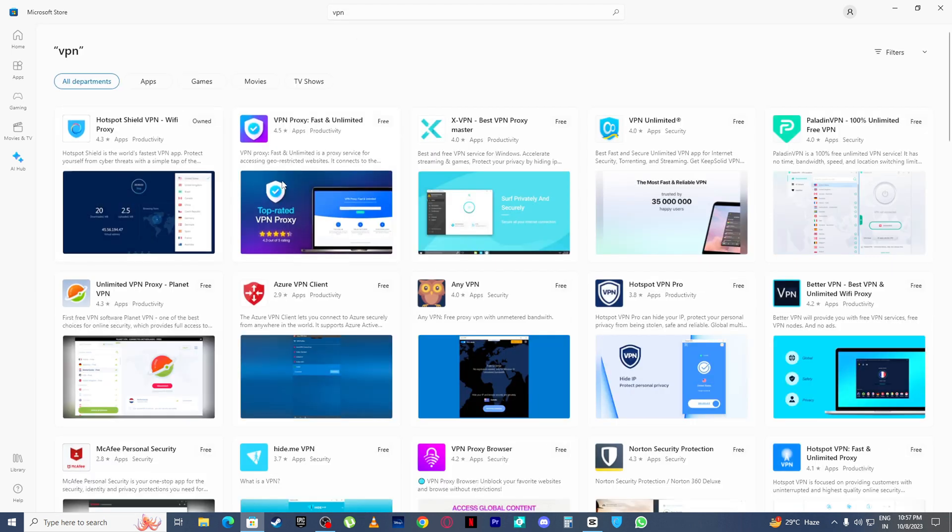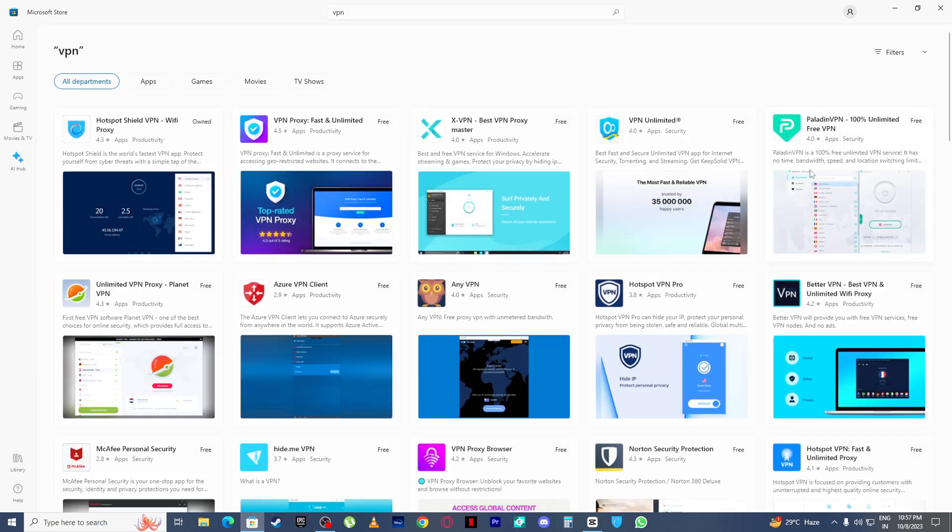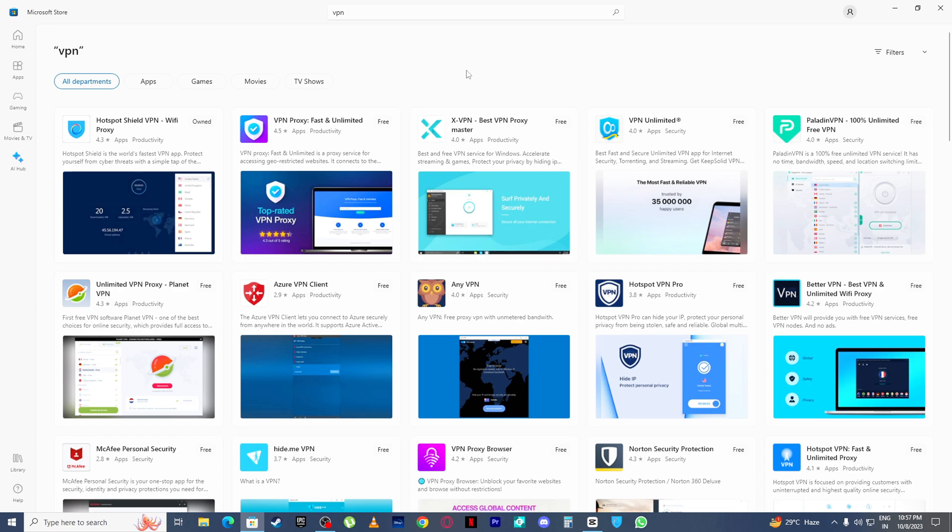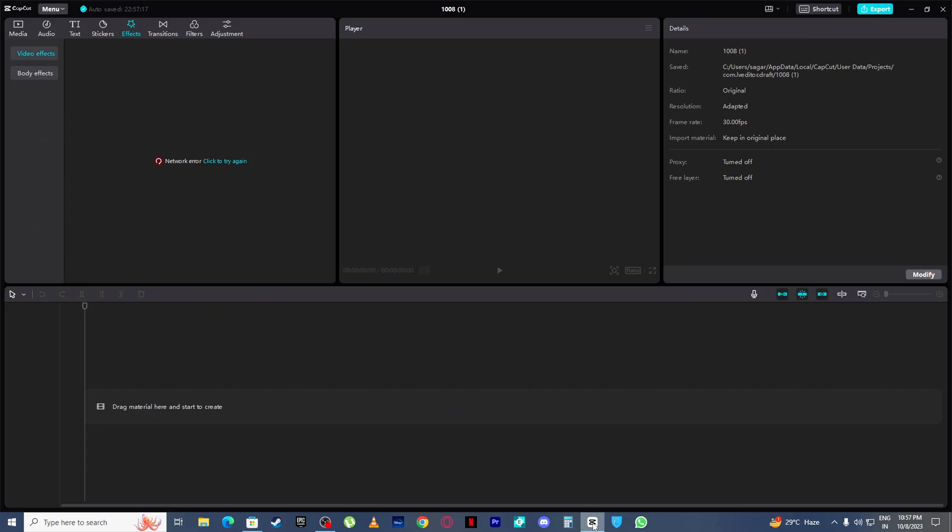Install any VPN you want, any free VPN. After installing VPN, open CapCut, then open your VPN.